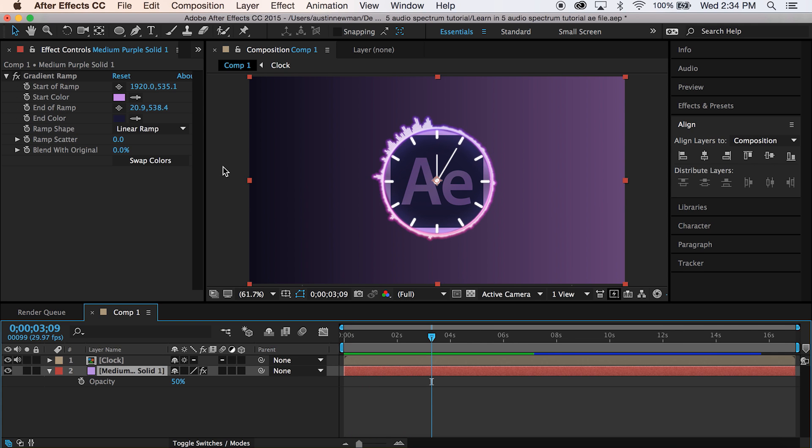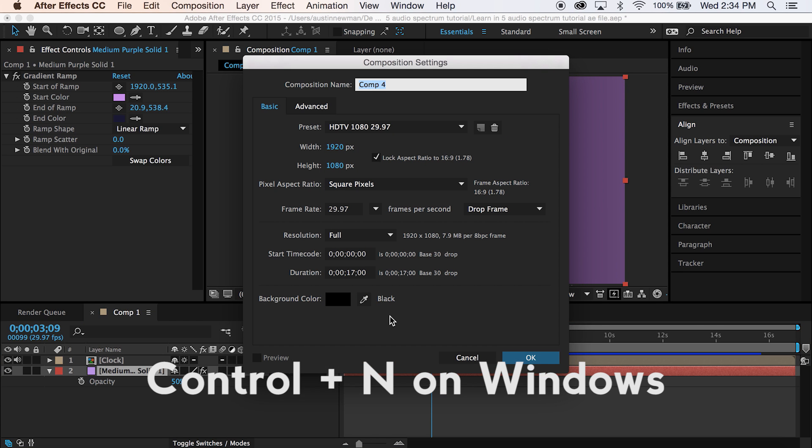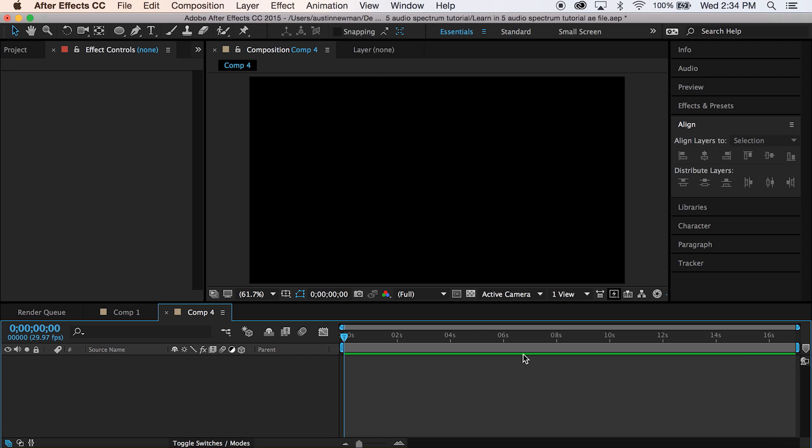So first thing we want to do to go ahead and jump right in, we're going to hit Command N on a Mac, 1920 by 1080 settings. This is going to bring up a new comp.